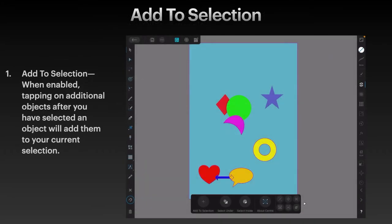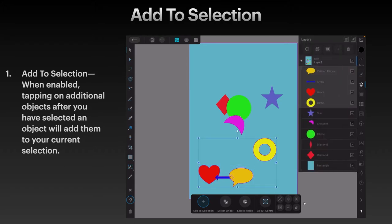Add to Selection. That's simple — we'll select the yellow speech bubble. Tap Add to Selection, then tap the arrow, then tap the heart, tap the circle, and you can see that they're all selected.